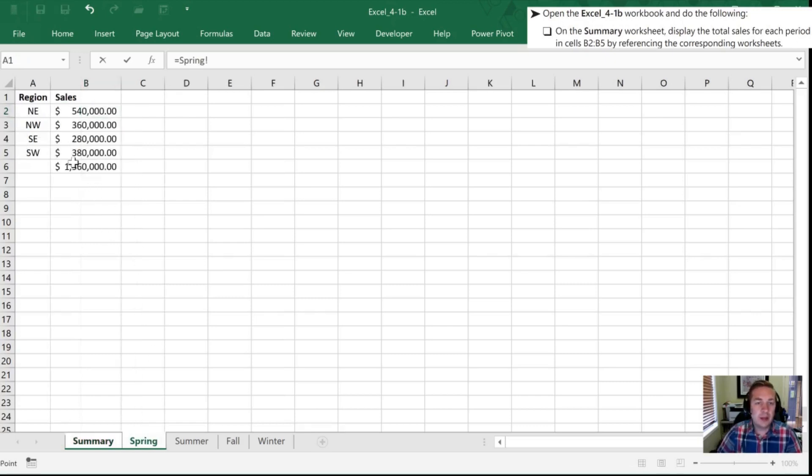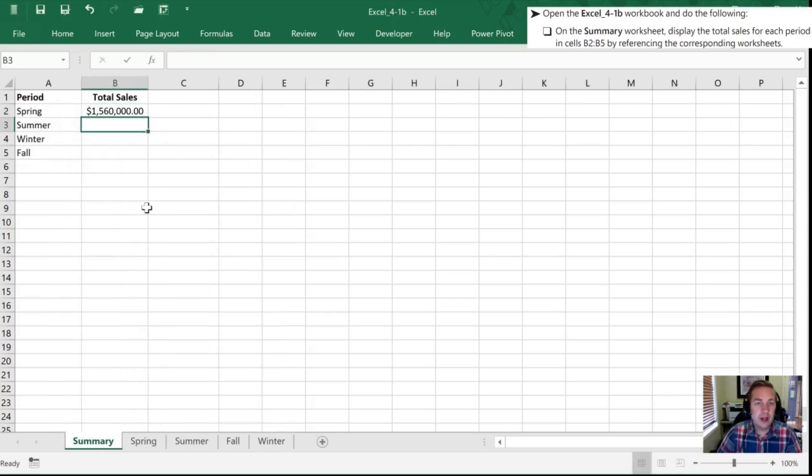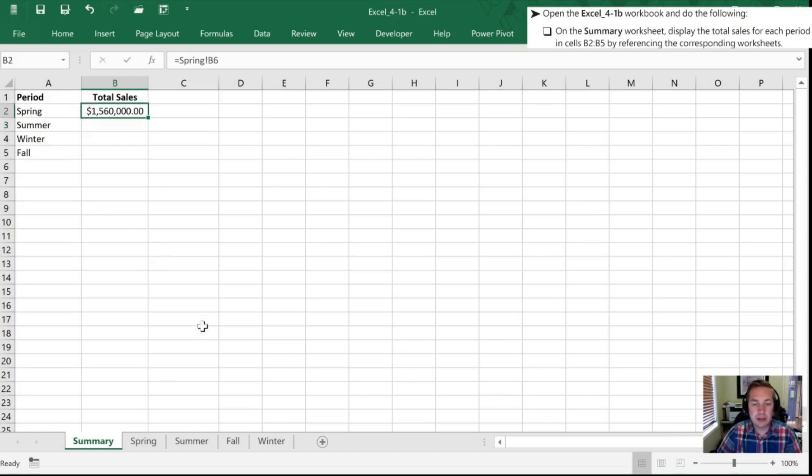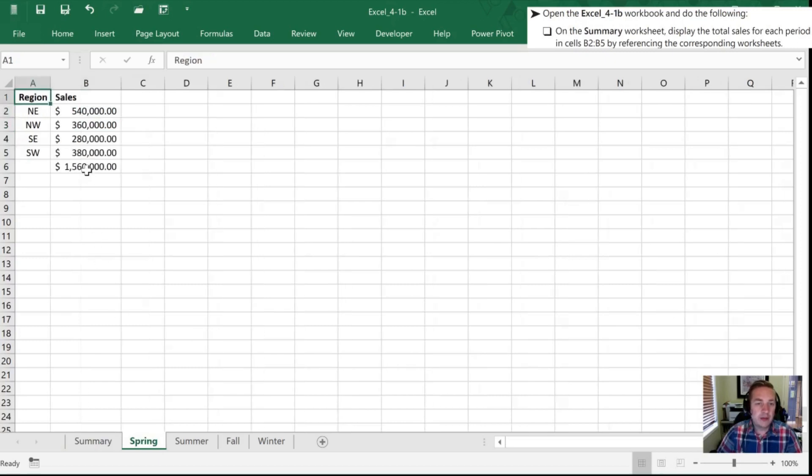and I'm going to go to the total at the bottom. I'm going to click that, hit enter, and sure enough it has brought that value all the way forward to the summary page for me. So there's that 1.56 million and I can confirm there's the value that I want from my spring tab.